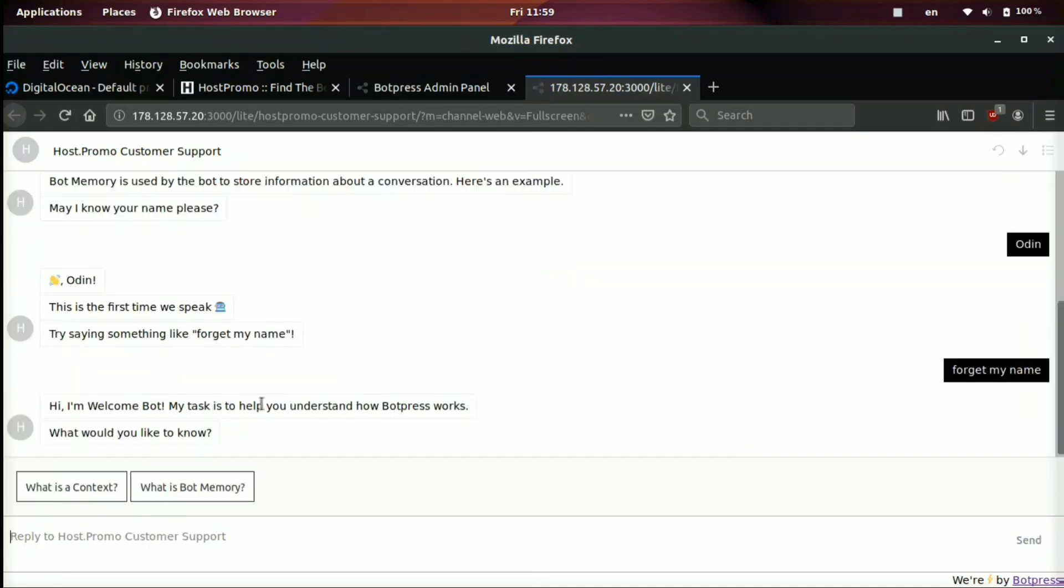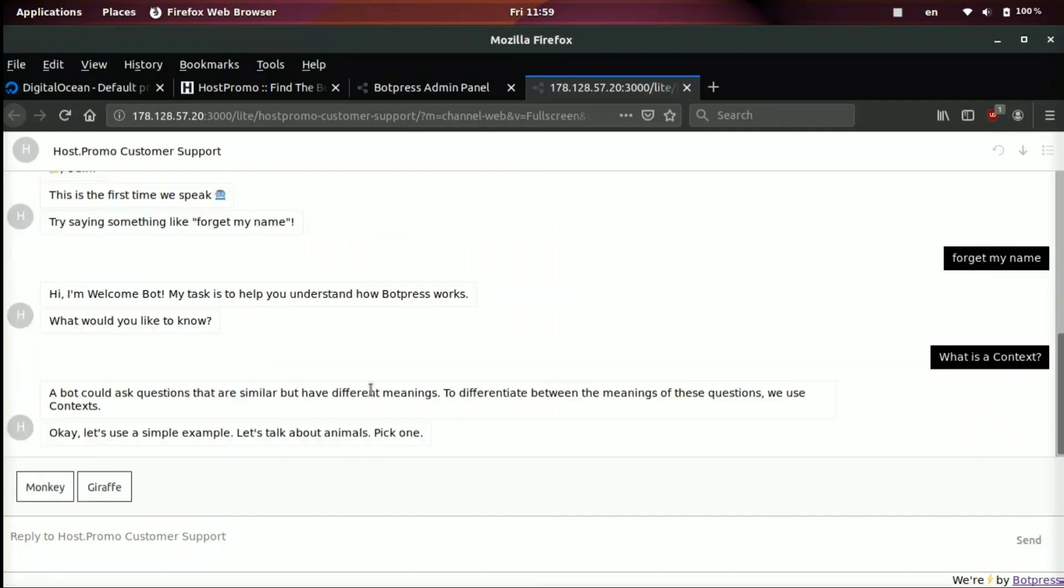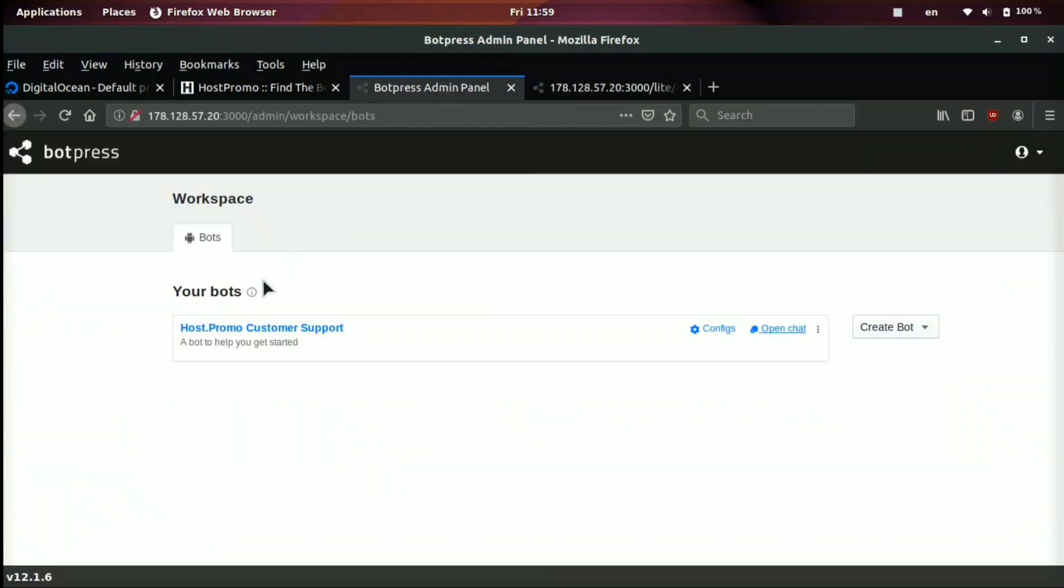Hi, I'm welcome bot. My task is boom. And then it goes back. So you could also click what is a context and it will take you down to a different route and a different conversation flow. Now let me go ahead and show you how to edit and create the bots.